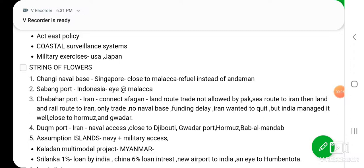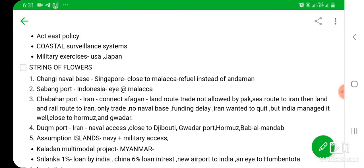Last day we learned about the String of Pearls strategy of China. Today we will be learning about the String of Flowers. String of Pearls is a strategy by China, and in order to act against it, India has a new strategy known as String of Flowers. This is not an official program of India — it is just a term referring to the activities taken by India to protect itself from China's String of Pearls policy.